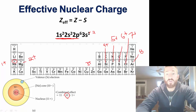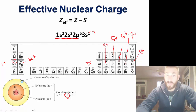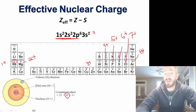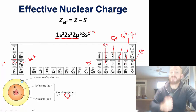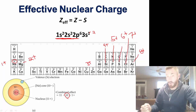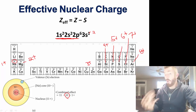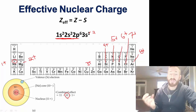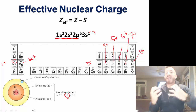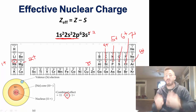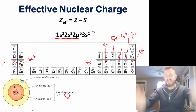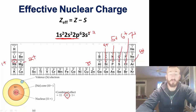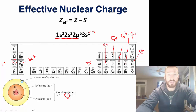So if we go across every element in that row — sodium, magnesium, aluminum, silicon, phosphorus, sulfur, chlorine, argon — the effective nuclear charge increases as we go across. That means the outer electron feels a greater and greater pull as you go to the right. This is going to help explain two very important properties we're going to talk about today.